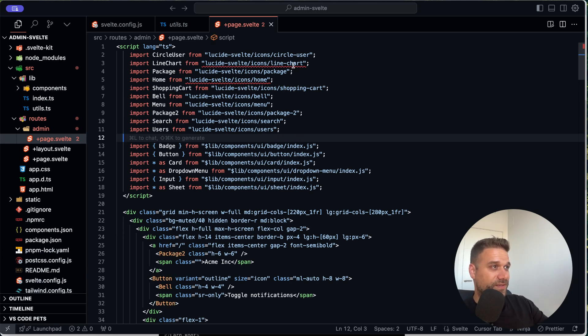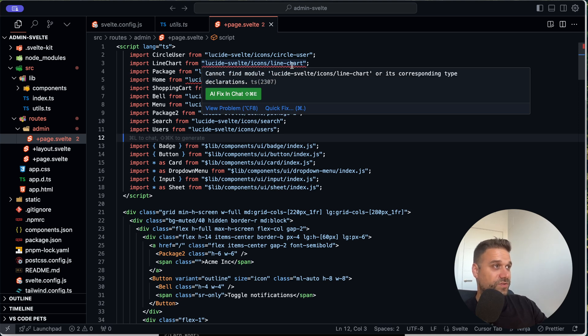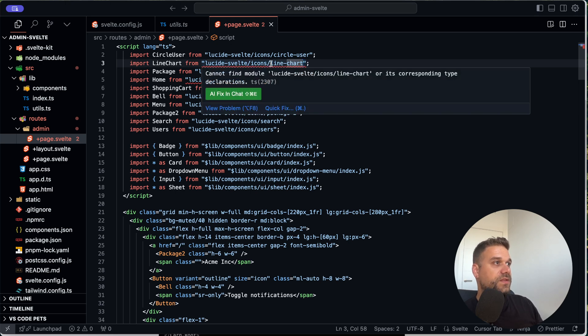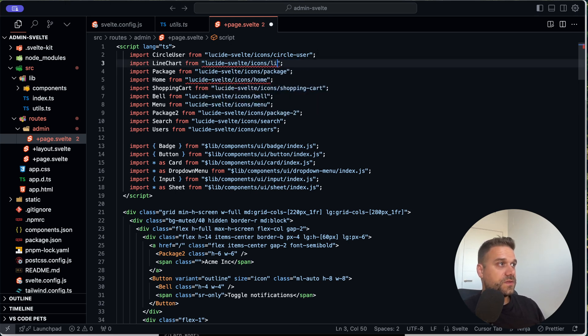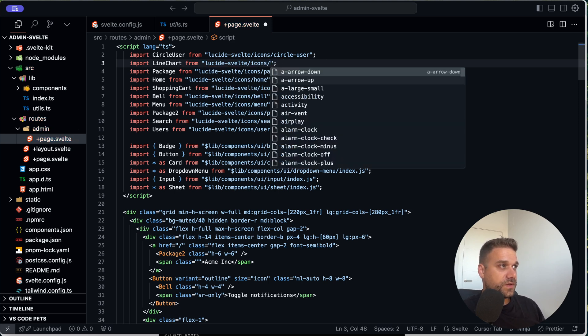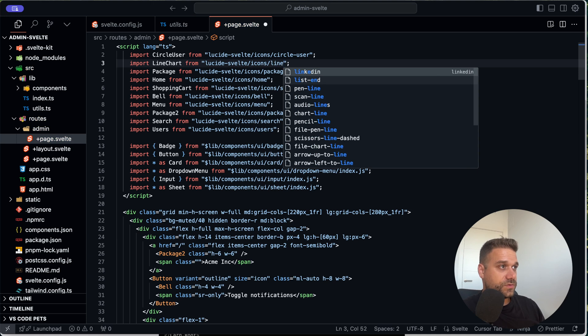So now we get rid of those errors, but still here we have two because I'm saying it again. This one is not the real shedcn. They made a mistake with the icon names. So here we need chart line. And I'm not sure what's the name there. I think it's line chart something.